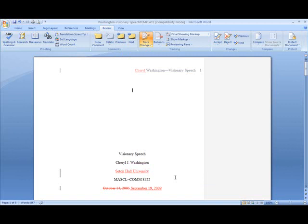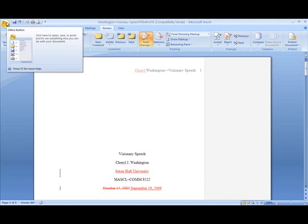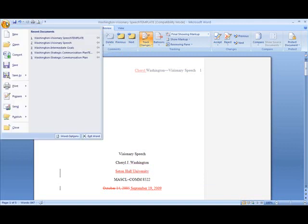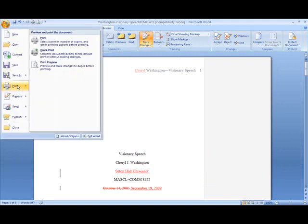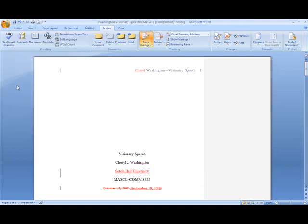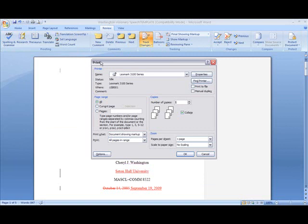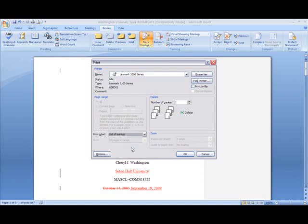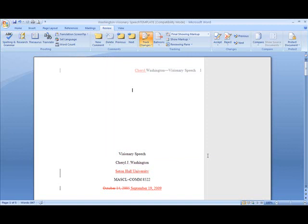The last thing I want to show you is how to print a list of changes you made to a document. In that case, go to your Office button, click Print, and go to Print What. This time, select List of Markup. This will display the list of changes you made to your document. That's all for today. Take care, bye-bye, until next time.